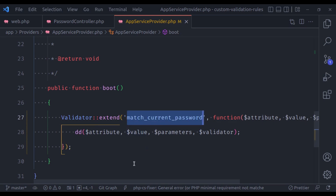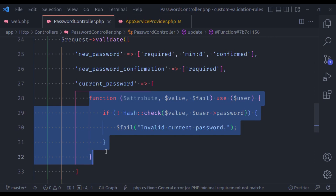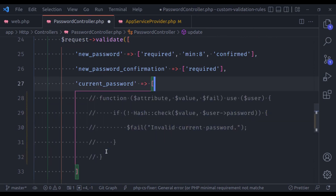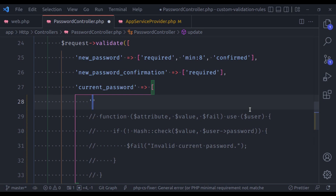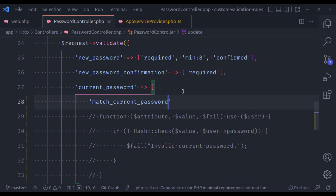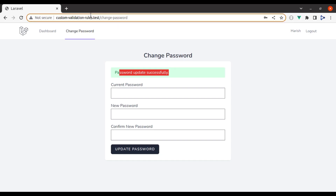Let's copy this rule name and in the controller, let's comment out the old rule and pass 'match_current_password'. We should also remember to pass the 'required' rule as well. We can pass it like this. Now in the browser let's refresh and submit.